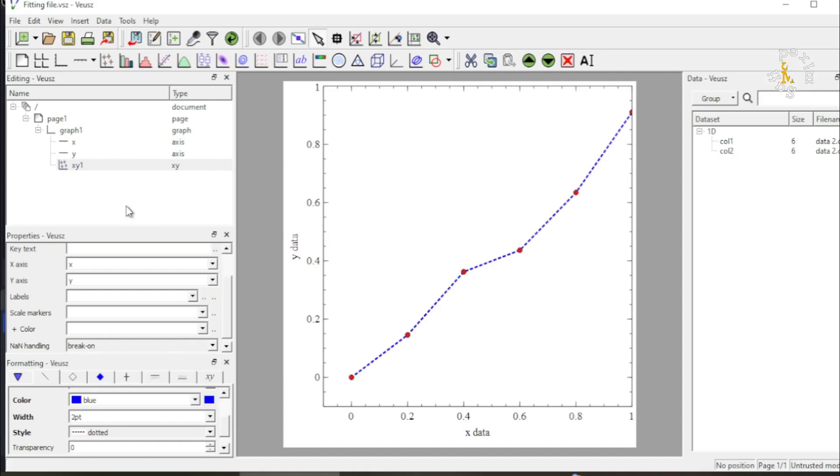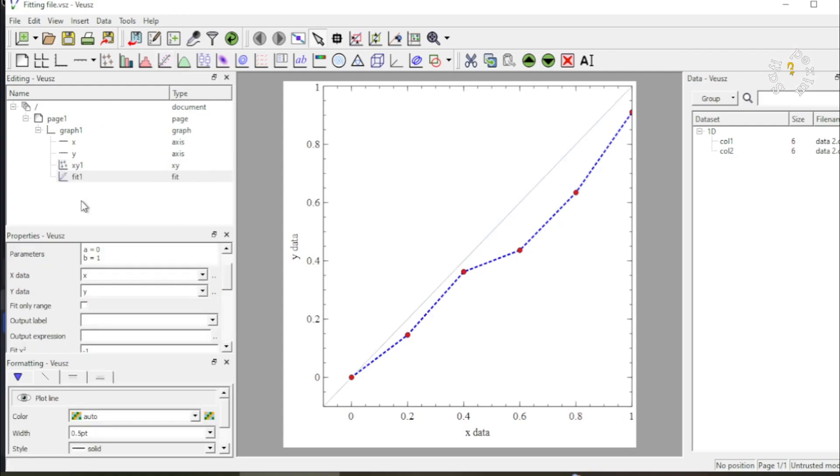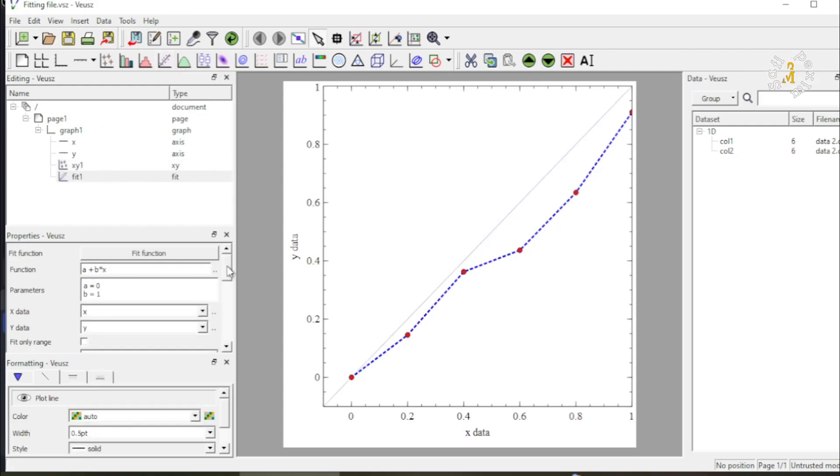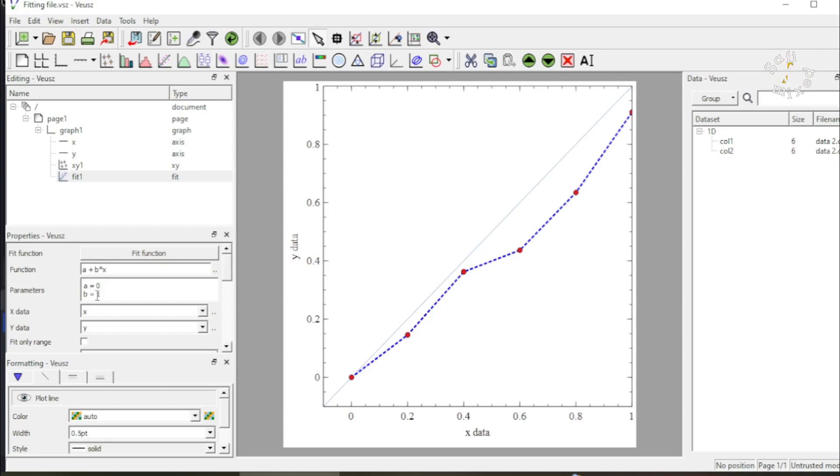Now let's come to apply the fitting. For applying fitting I need to activate the fitting gadget. I click on this button and the linear fitting is automatically invoked because this is the function a plus b times x is a linear fitting. For the time being the constants a and b are set to a equals 0 and b equals 1 because I haven't given the data to the gadget.